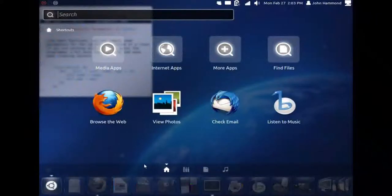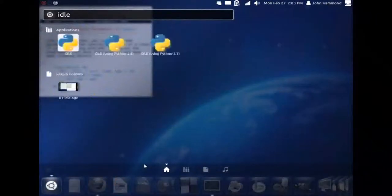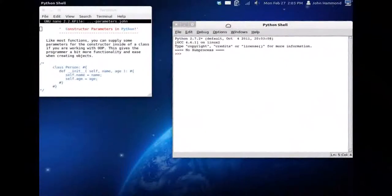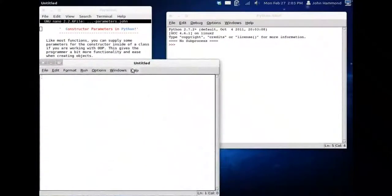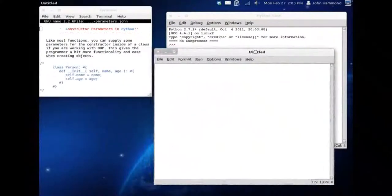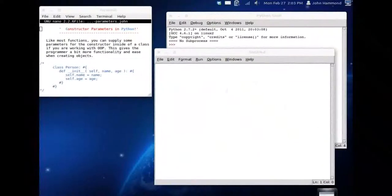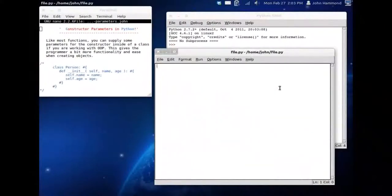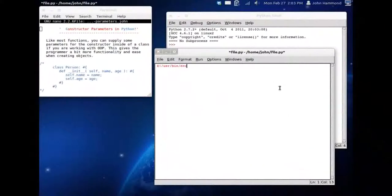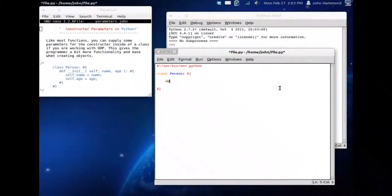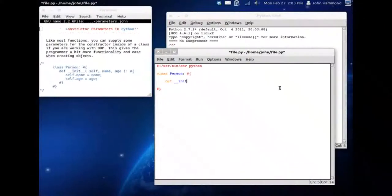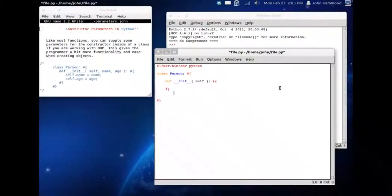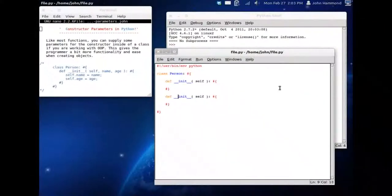Let's get idle started up. We'll get started with a new program, Control N. I'm going to save this as file.python. Get my shebang line going as always. Now we're going to want our class. Remember we don't use any parameters inside that declaration. We use def to define a function, __init__ for the constructor with two underscores, and we always want that self parameter. Let's get a destructor going on while we're there.